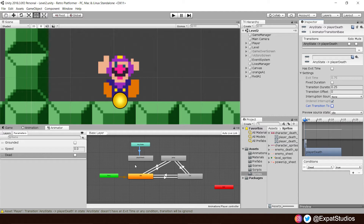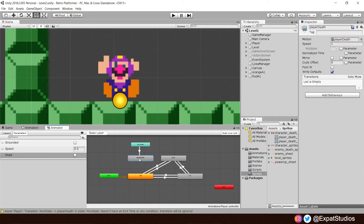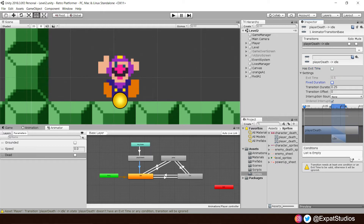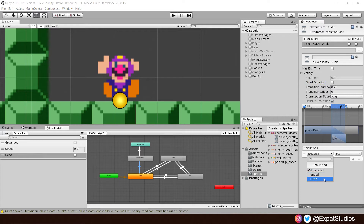Then, when we respawn, we will go back to our idle state. So let's create a transition from player death down to idle. Click on the transition, turn off has exit time and fixed duration. Add our condition once again — that will be 'dead', and of course this will be false.